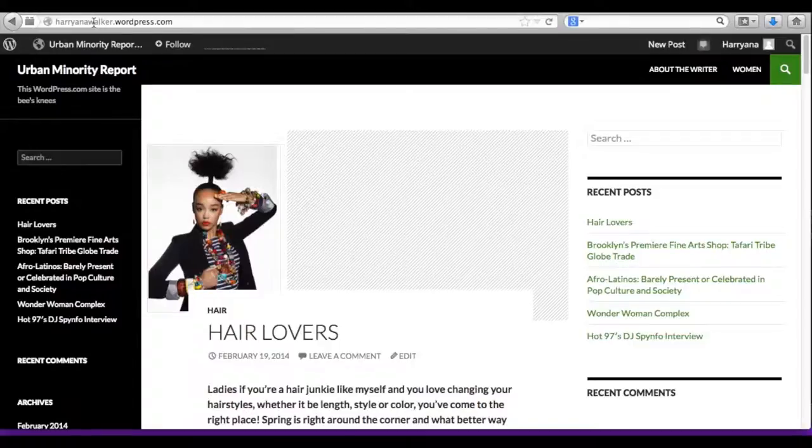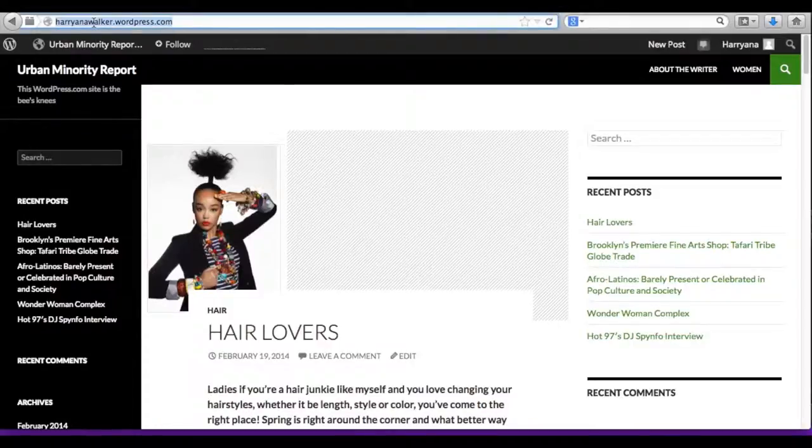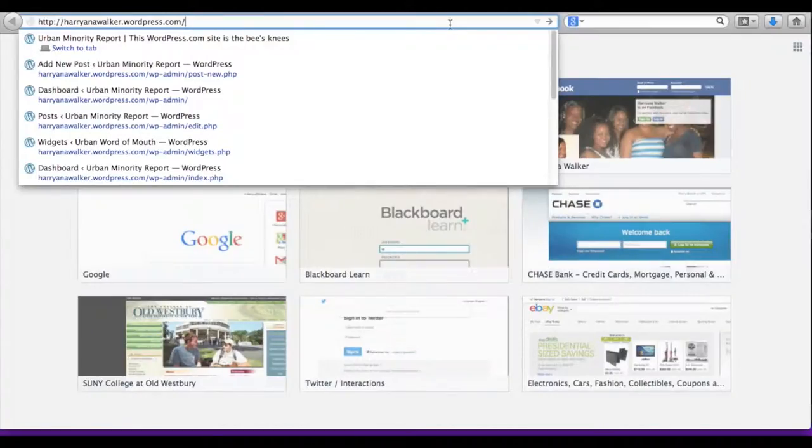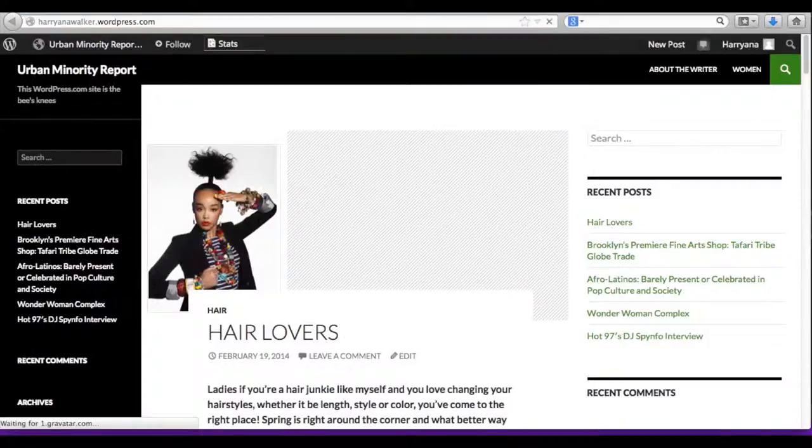To make sure you're sharing the correct link, always open a new tab and copy the link from your blog into that new tab.